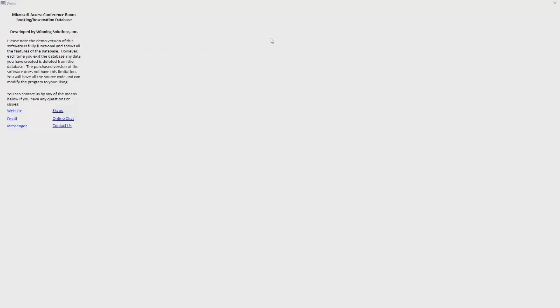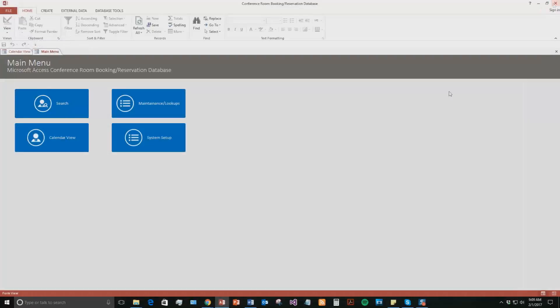And with all of our database templates, you also get this pop up box just letting you know that this is the demonstration. So none of your data will be saved. If you want to save your data for the next time you use this database template, you need to purchase a full version of the database. Once you close this demonstration, all your data will be wiped. It also has all the ways you can contact us. Feel free to contact us whenever you'd like. I'm going to go ahead and close out of this for now, though.